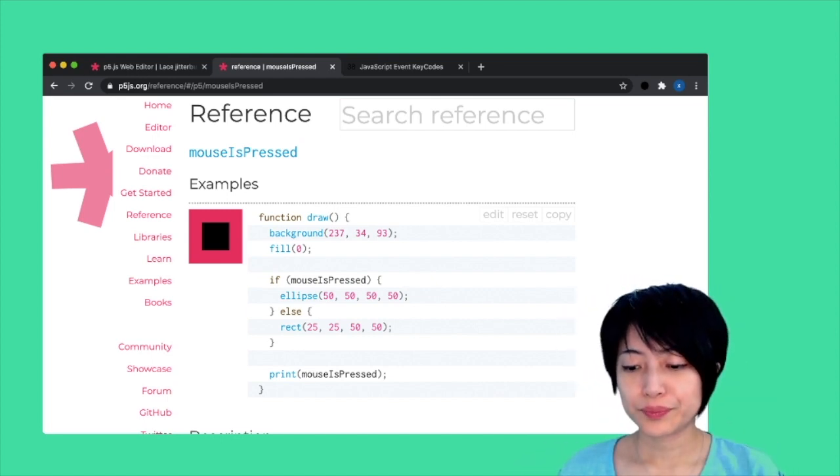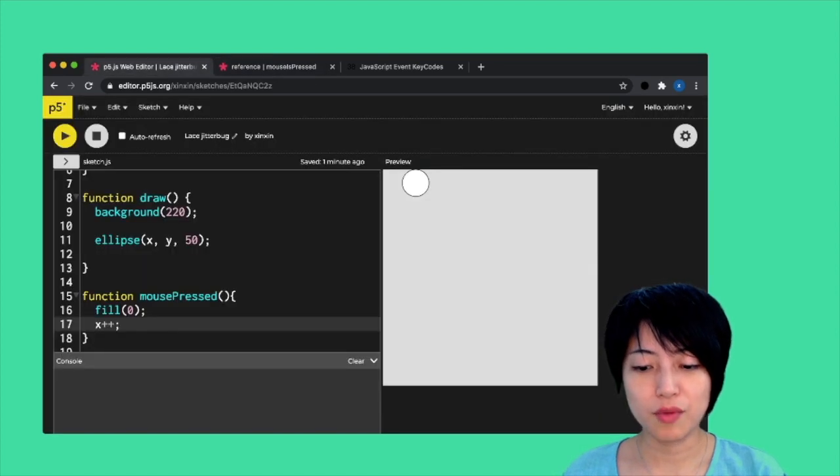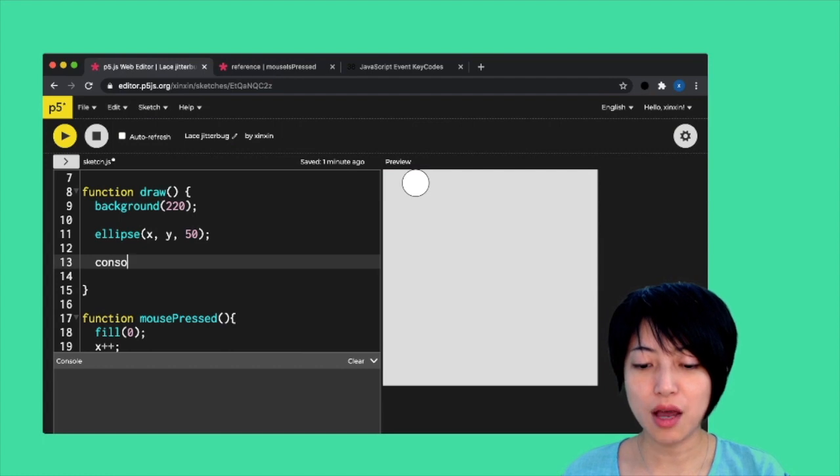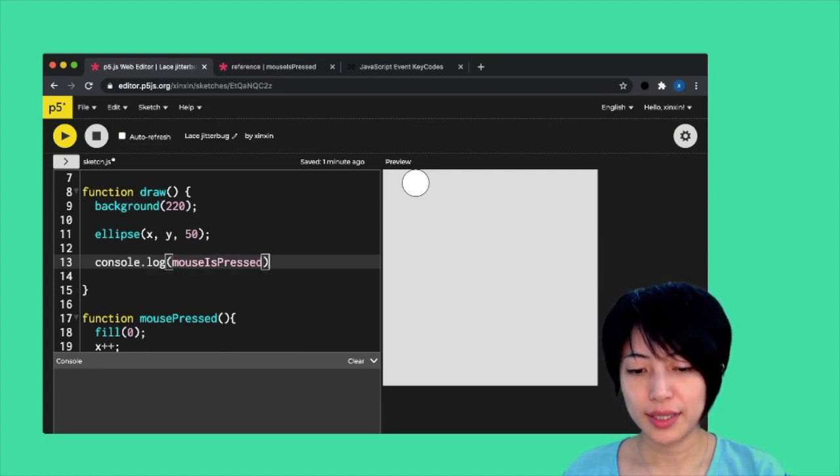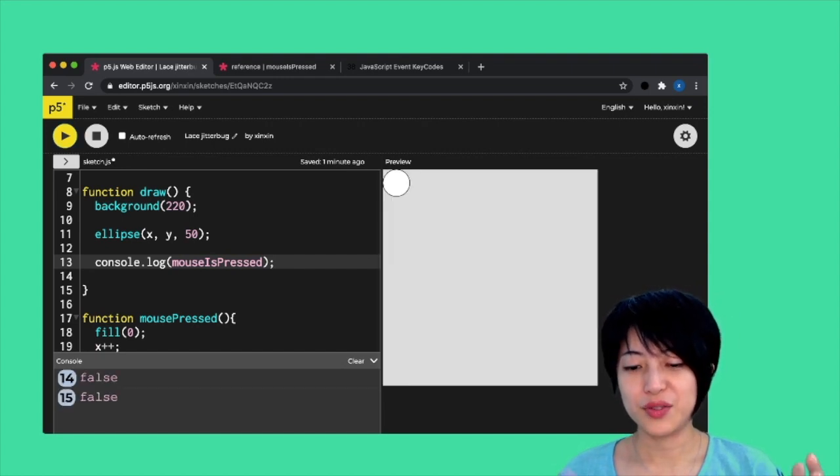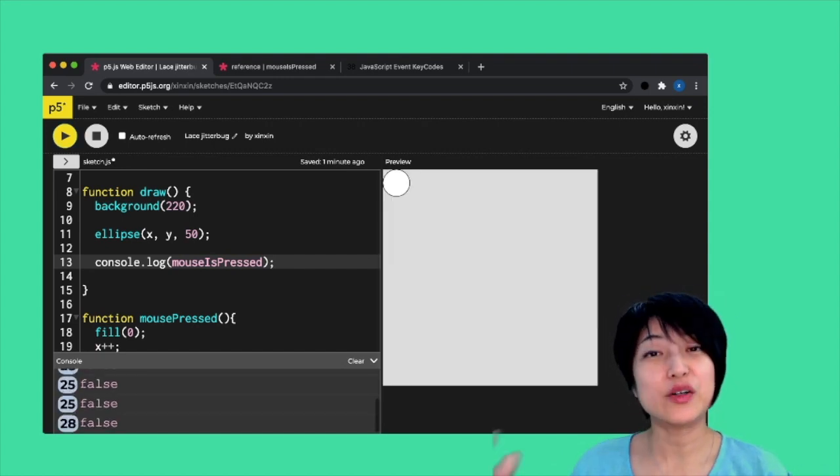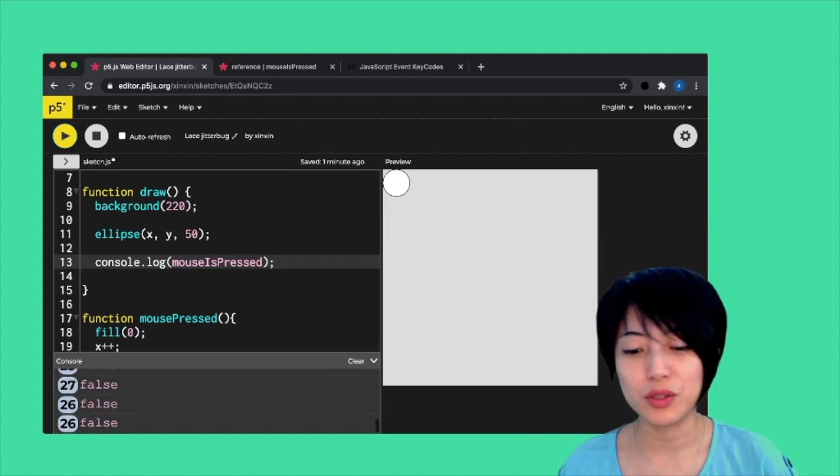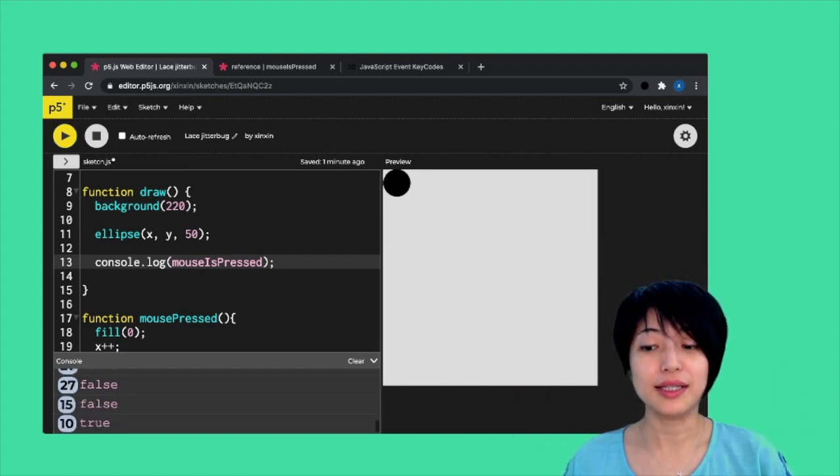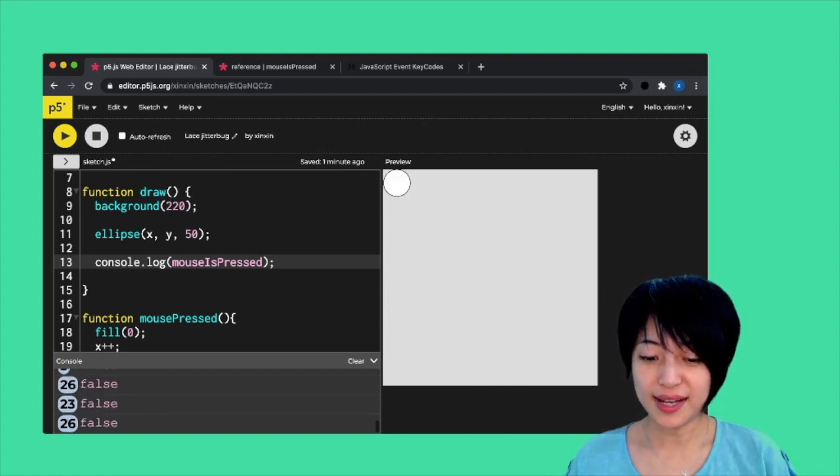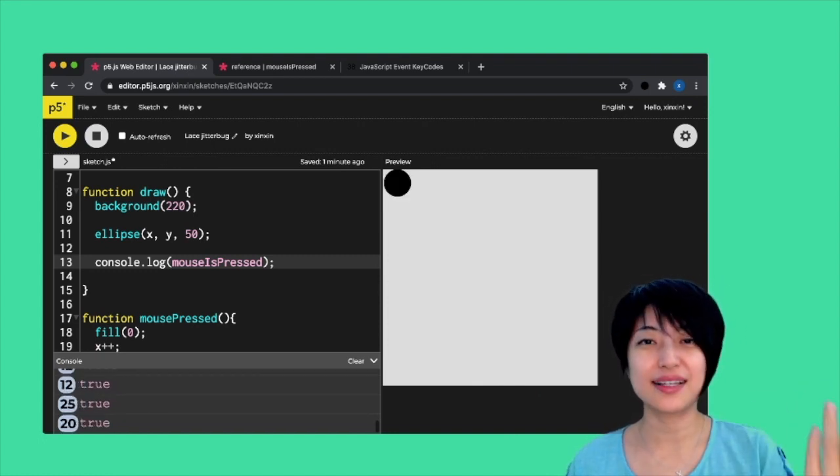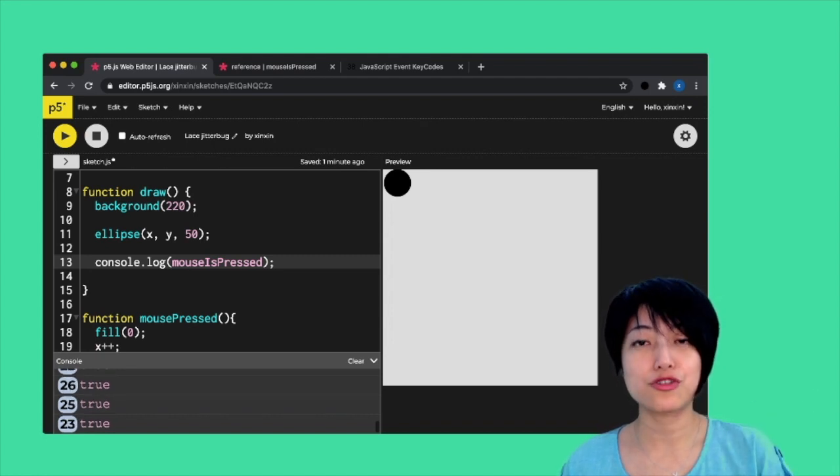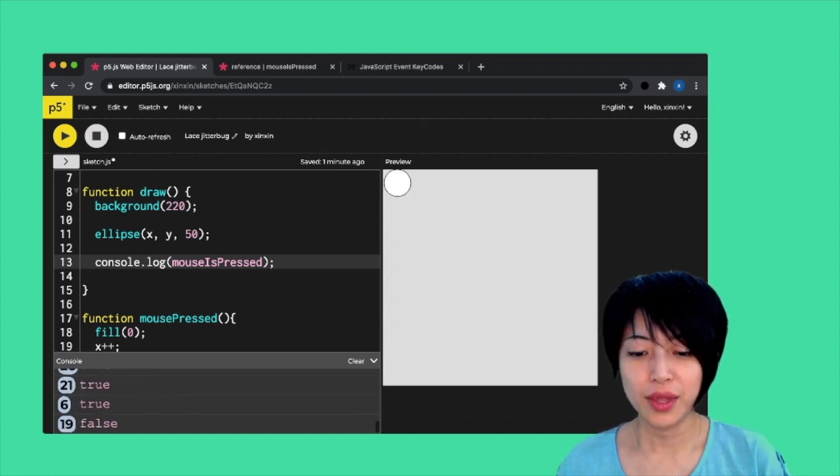Here, I can do something real quick. I can say console.log mouseIsPressed, and I can hit play. You'll see that immediately, it yields a result of false, because I'm not touching anything with my mouse. If I click on it, it's going to say true. And in fact, for as long as I click on it, it's going to stay true until I release it.